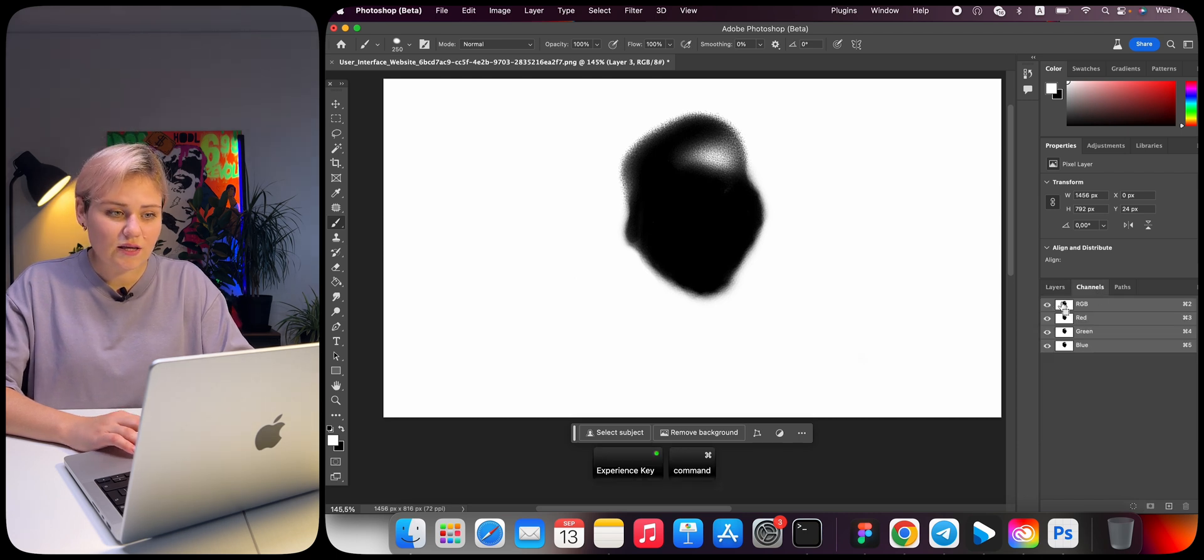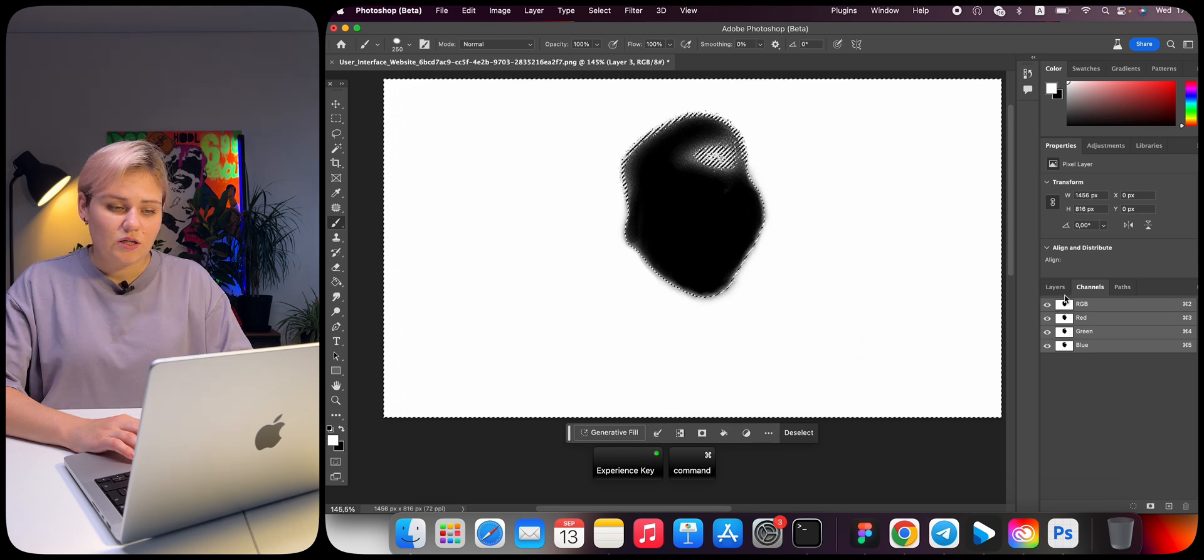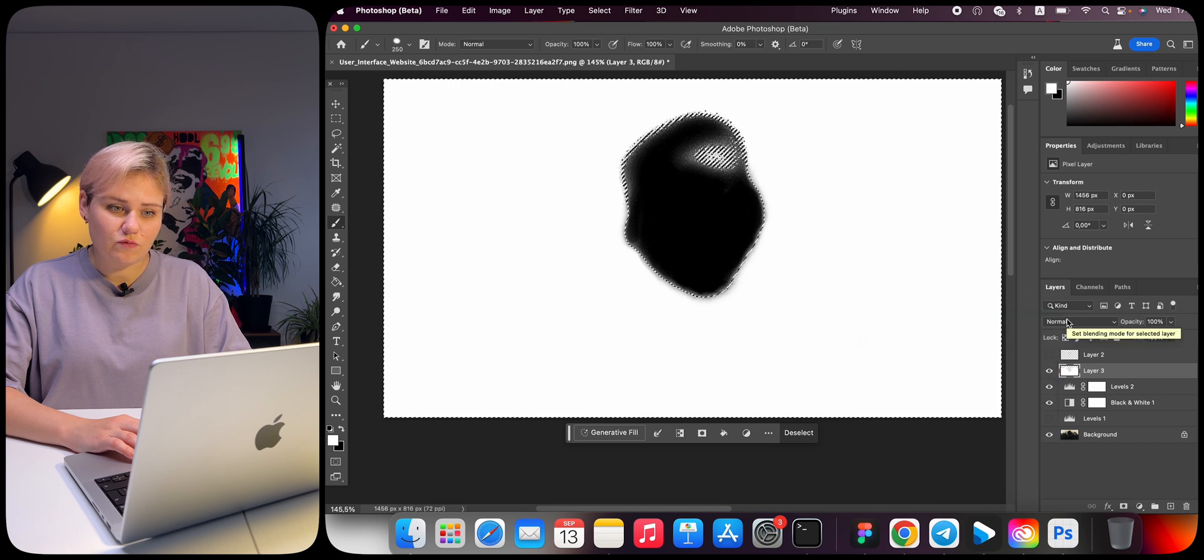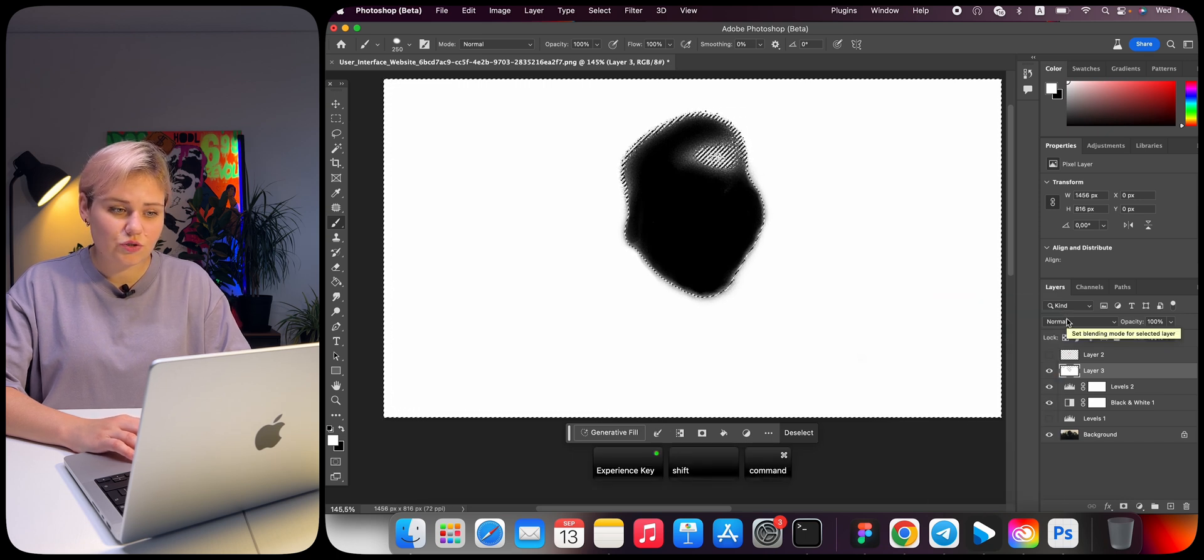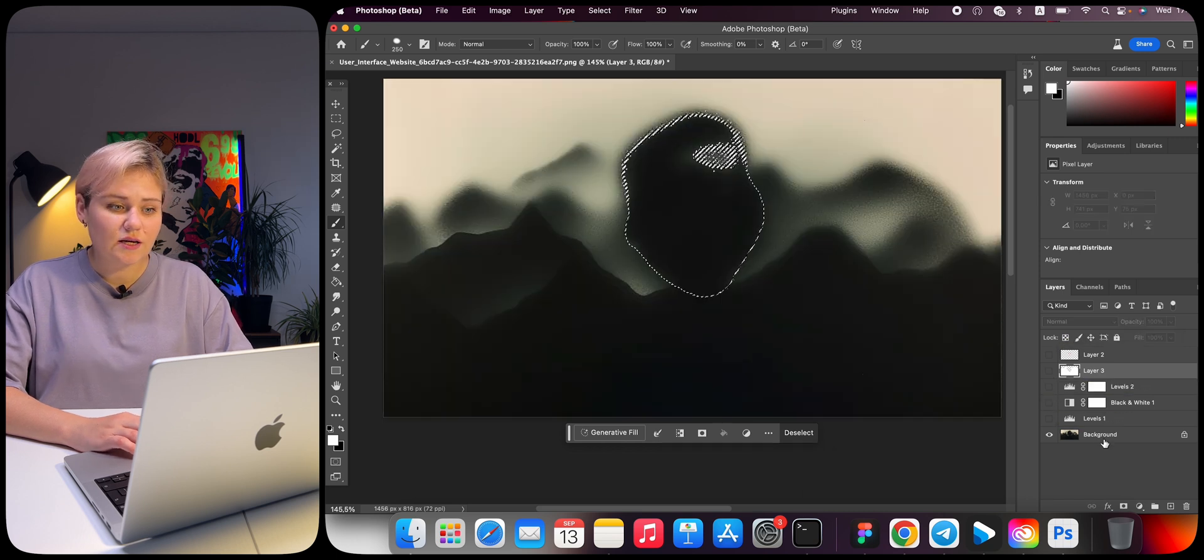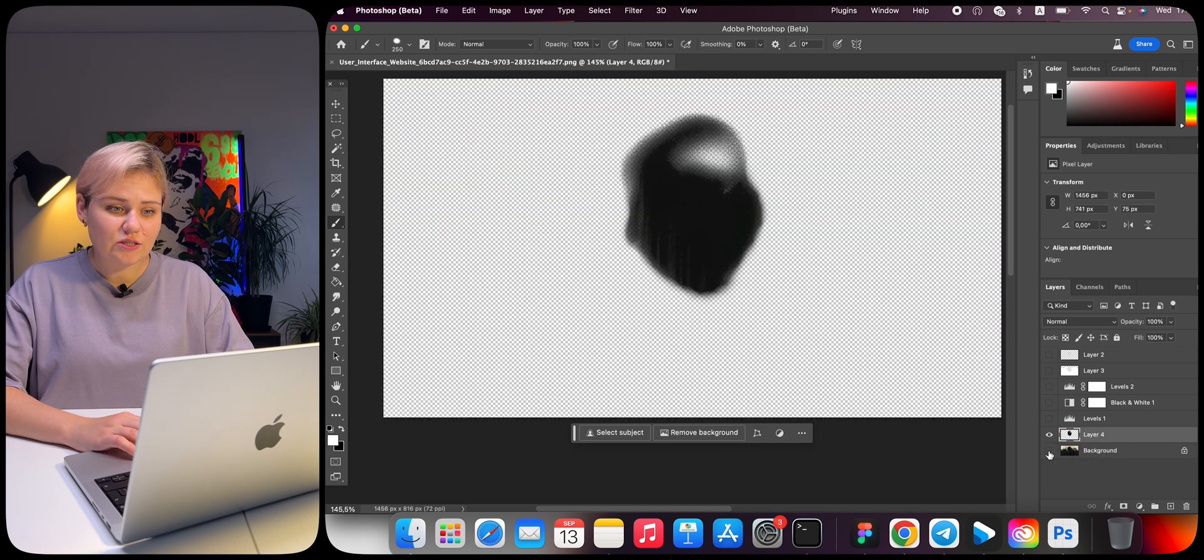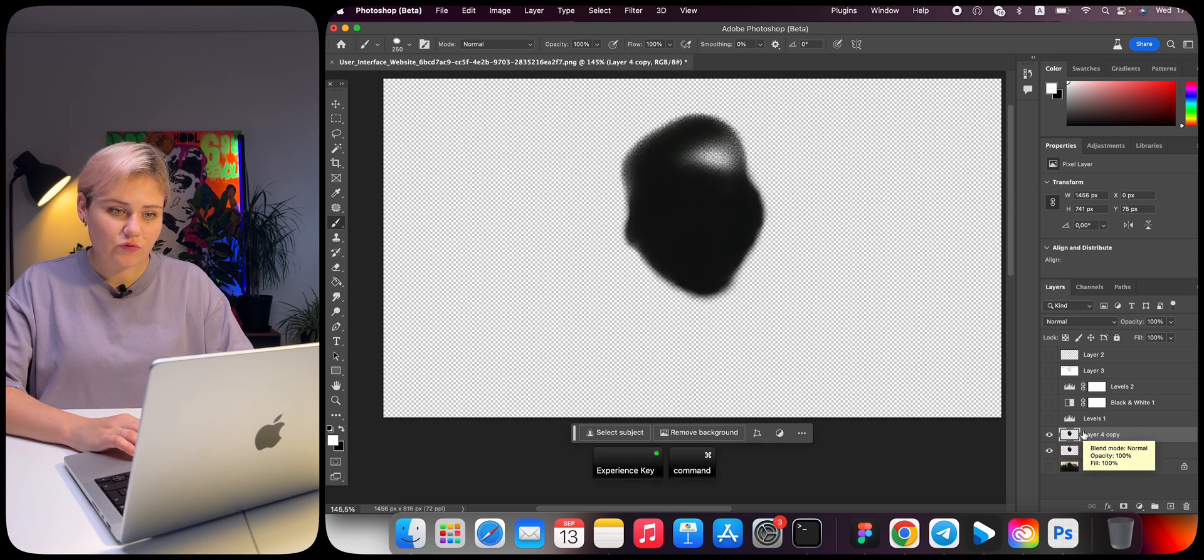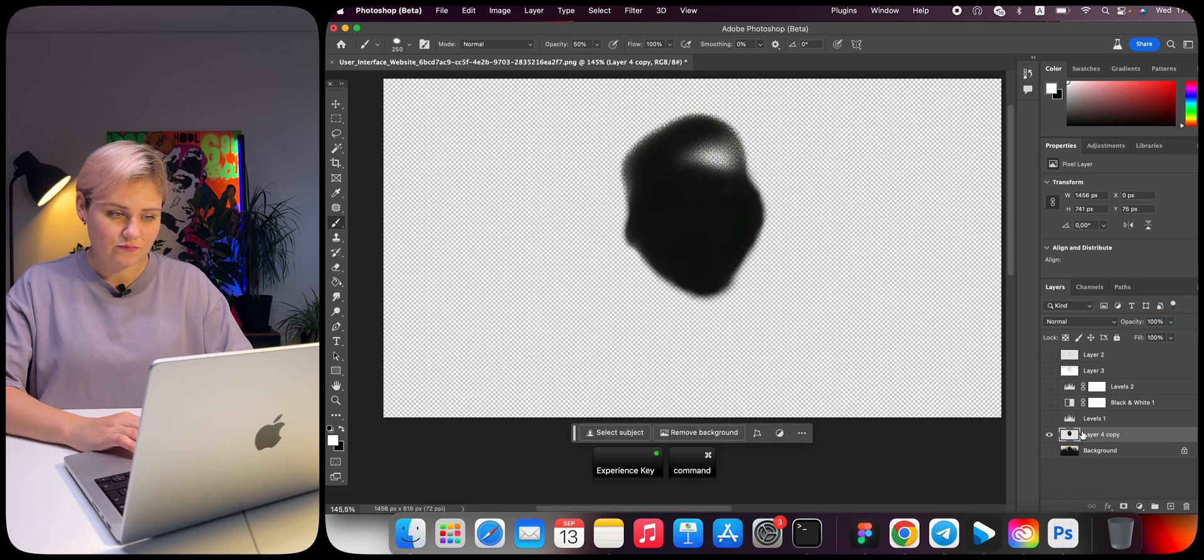Then go to the Channels tab. Select the area by hovering over the preview with the Command key pressed. Now we need to invert the selected area because the white was selected. To do this, press Command plus I. Turn off all filter layers. Select the background layer. Use the Command J hotkey to cut out the contents into a new layer. There are some artifacts on the silhouette, so we duplicate the layer and merge them with Command E.